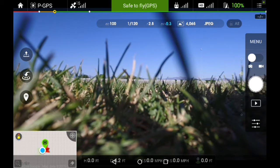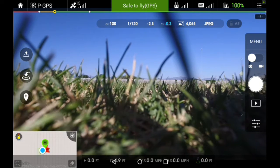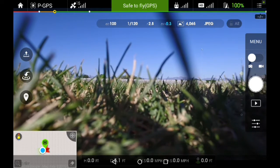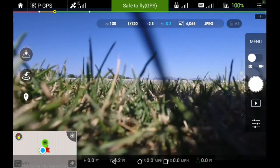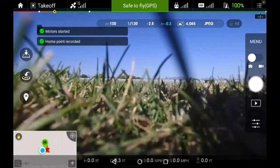I'm going to go ahead and launch the Phantom. I have 15 satellites right now. It's in P as in Paul mode, which is how you should be starting out, and I'll go ahead and launch the Phantom. The home point is set at takeoff.